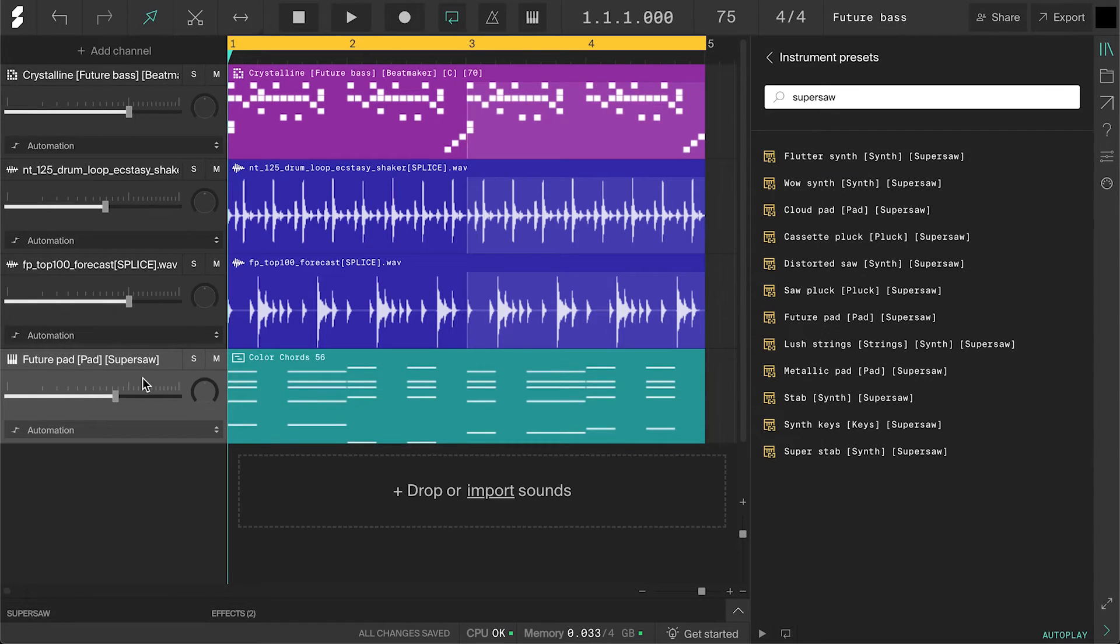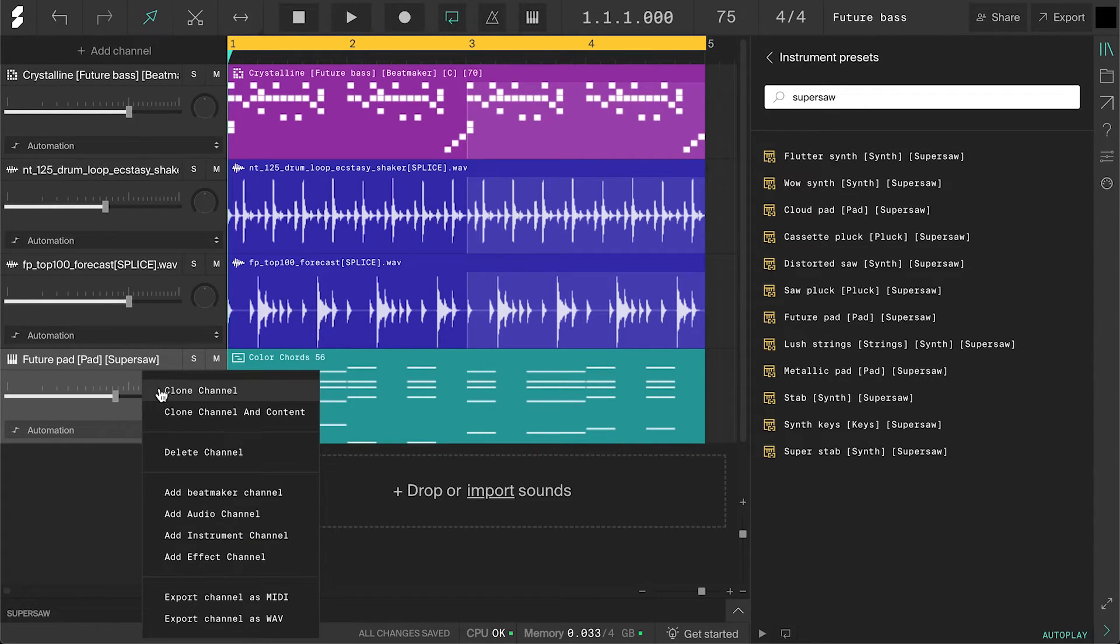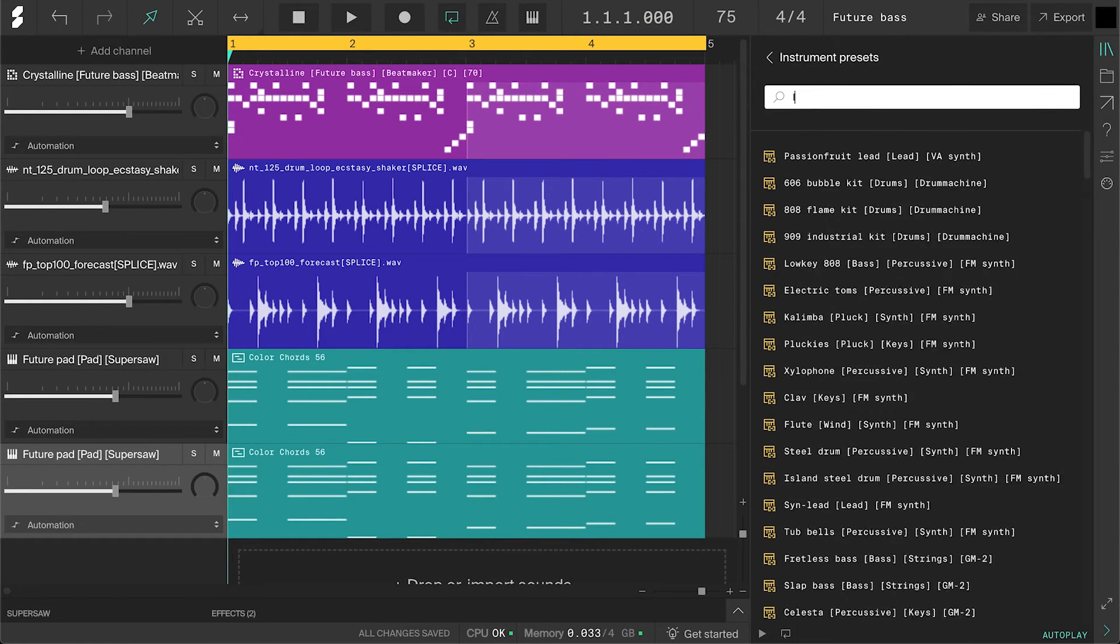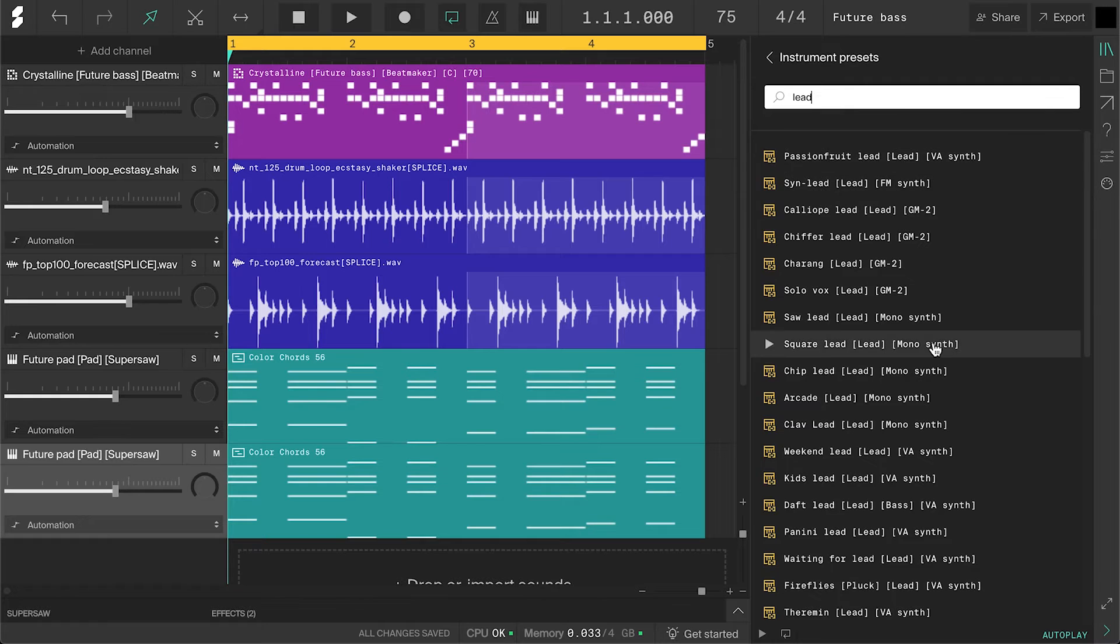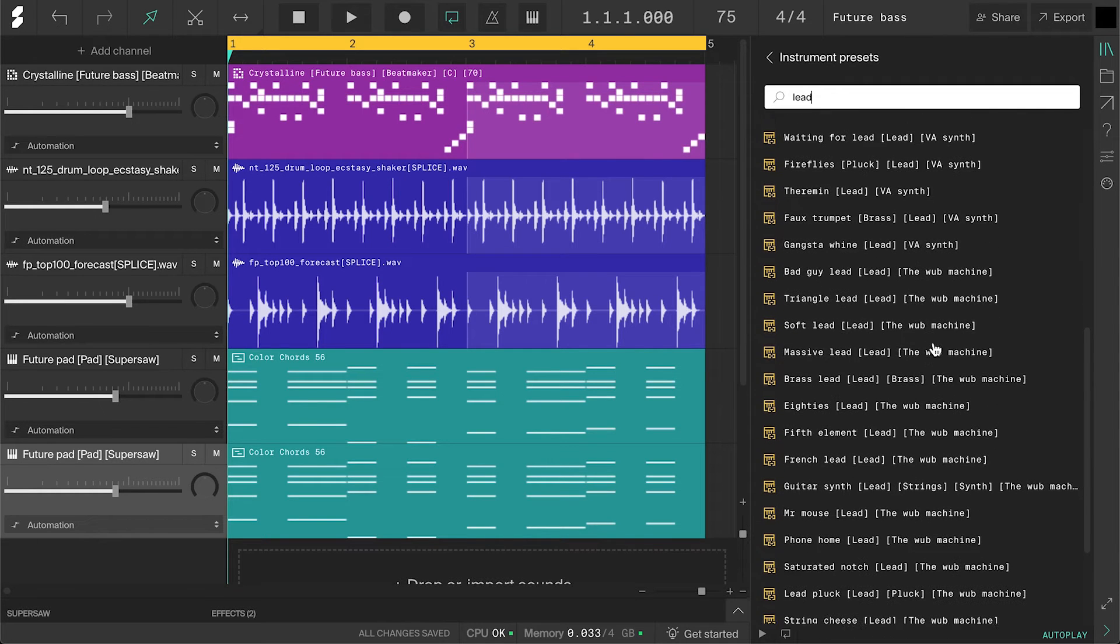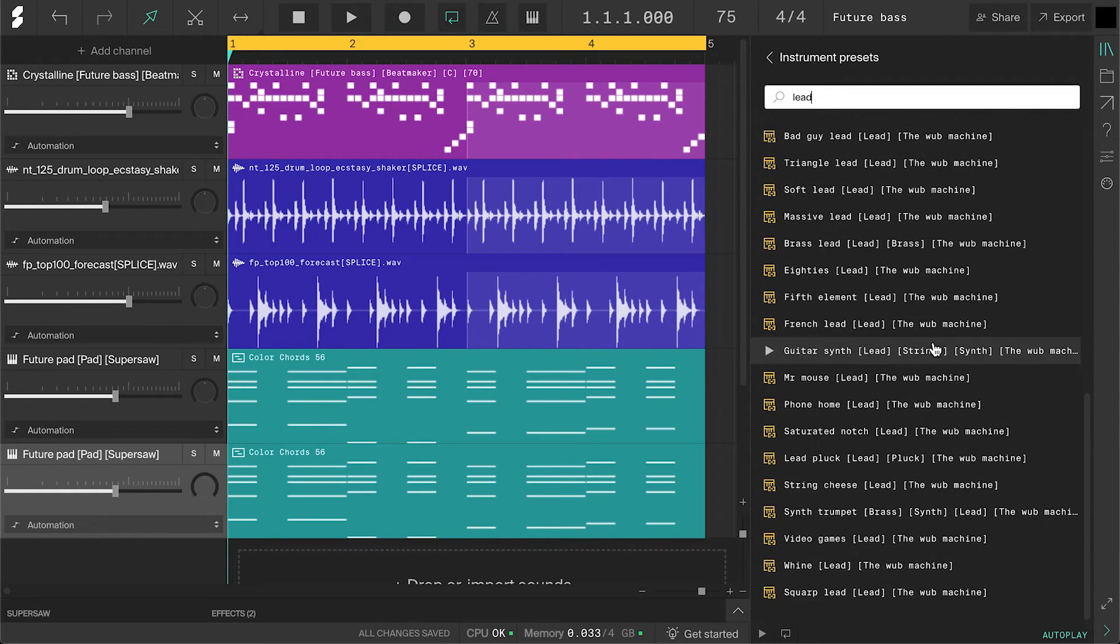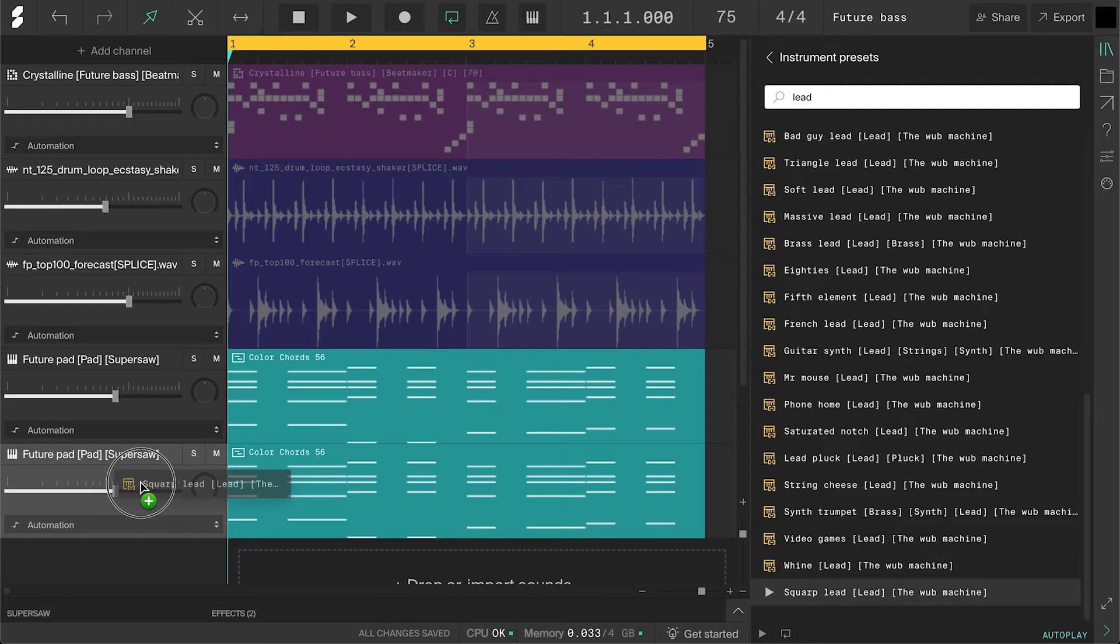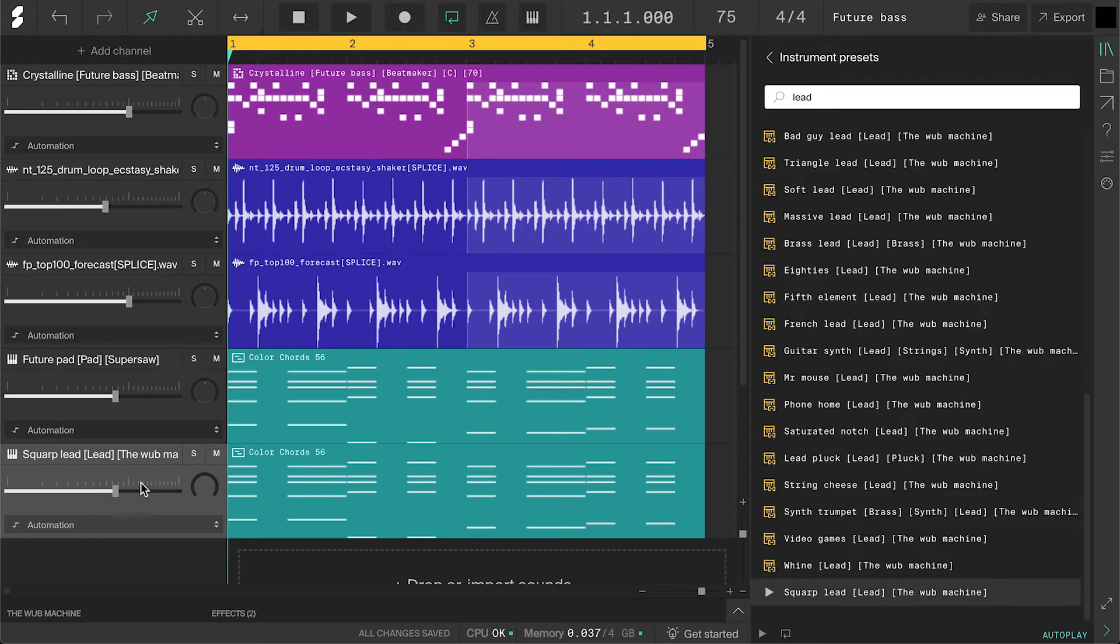Another common thing to do with the chords in future bass is making arpeggios. Arpeggios is when you break up the chords into their individual notes and play them sequentially. Since we already have the chords on this channel, I can simply right click on it and choose clone channel and content. For arpeggios, you want a simple lead sound. So I'll search for lead. I know the squarp lead preset is great for this so I'll drag it onto the channel to switch out the sound.